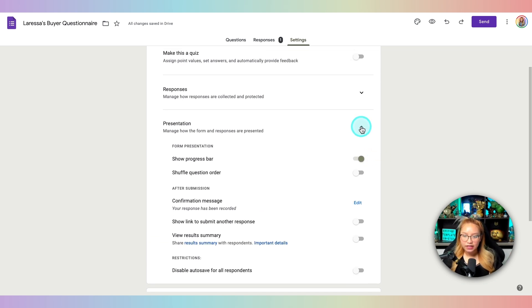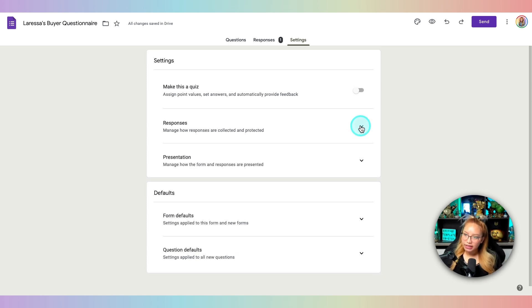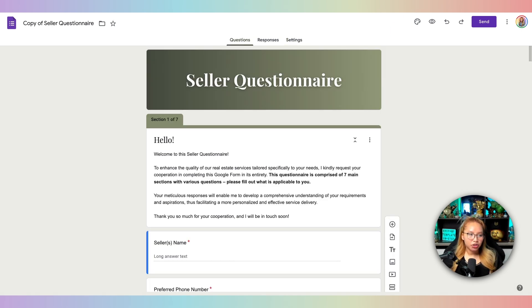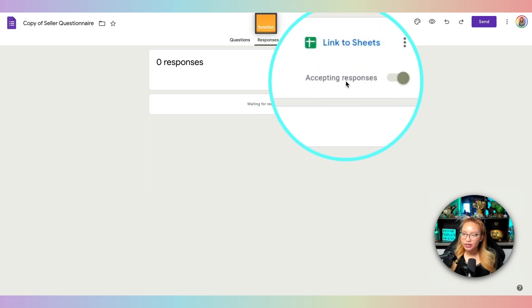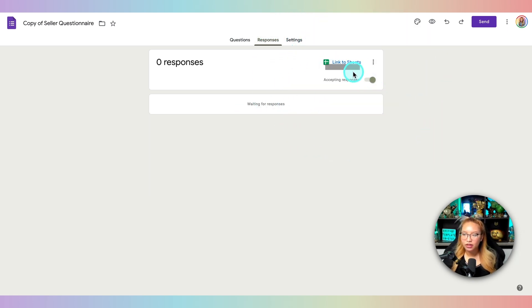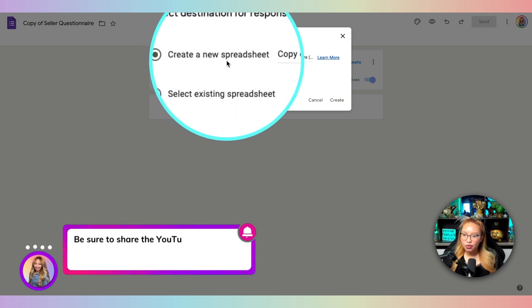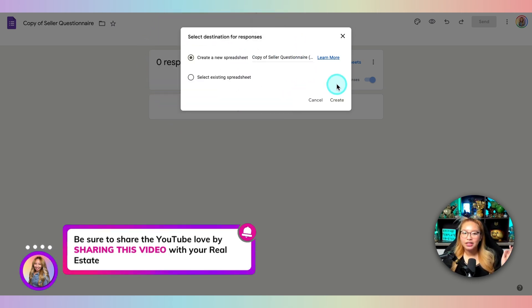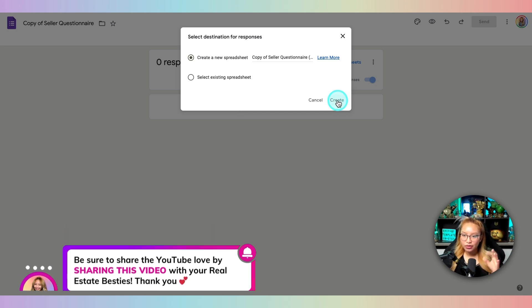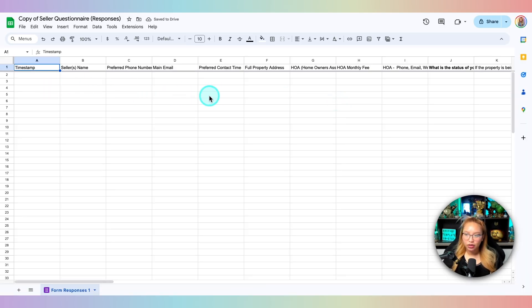Those are the three or four settings I like to toggle on or off. Going over to my seller questionnaire — this one isn't linked to anything yet because there are no responses. 'Accepting responses' is toggled on but it's not linked to a sheet. Once you get a response you can link it, or you can link it right now. Just click on the link icon and select 'Create a new spreadsheet.' It will automatically save in the same designated folder you created.